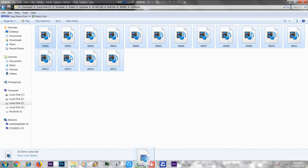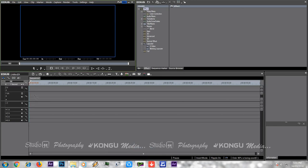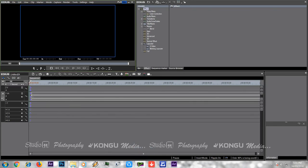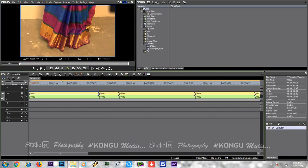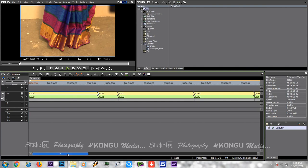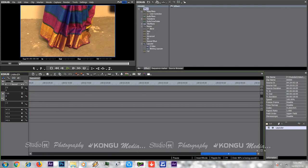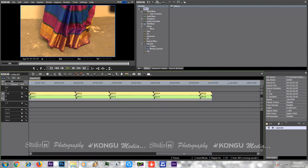It will be drag and drop. In the first track, we will display the total files. This is the input panel.